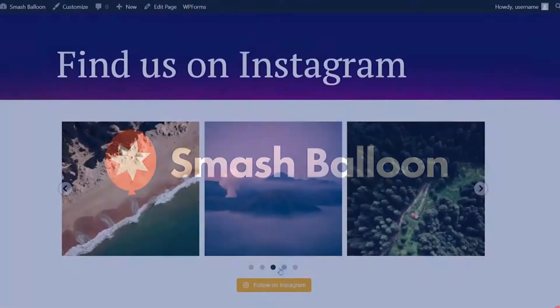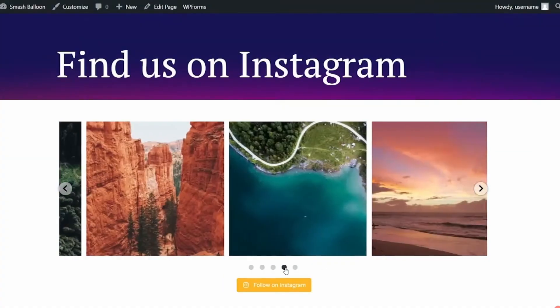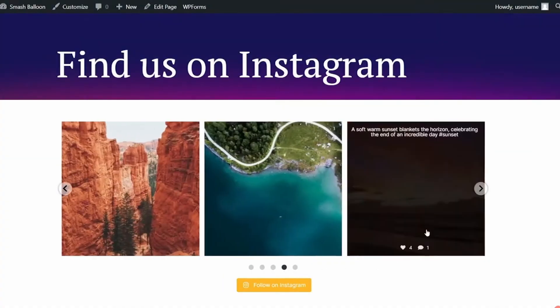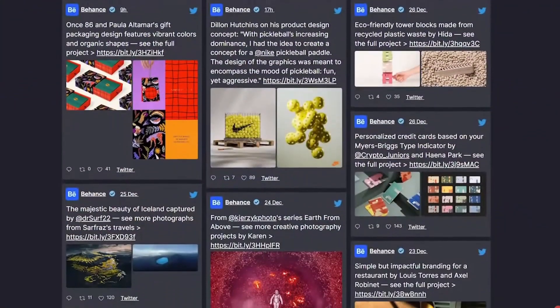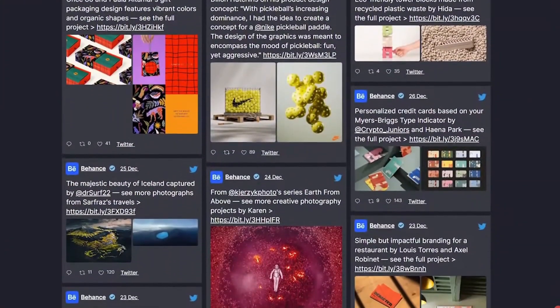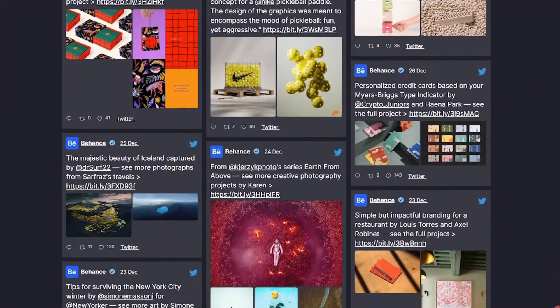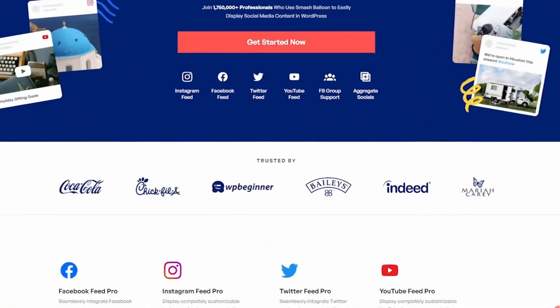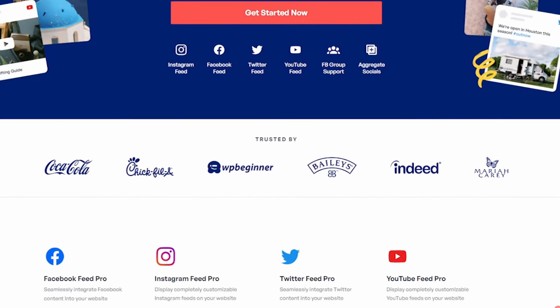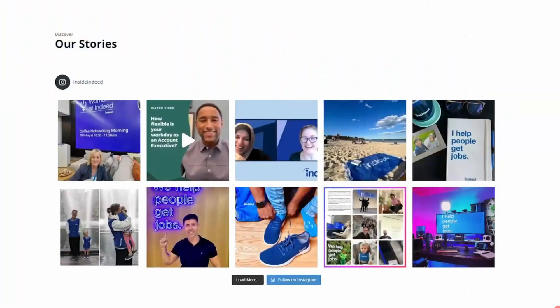Number nine is Smash Balloon. This is the best no-code tool for social media. It lets you seamlessly integrate social media content into your website, keeping it up to date and engaging. It offers several feed plugins for different social media platforms, including Facebook,